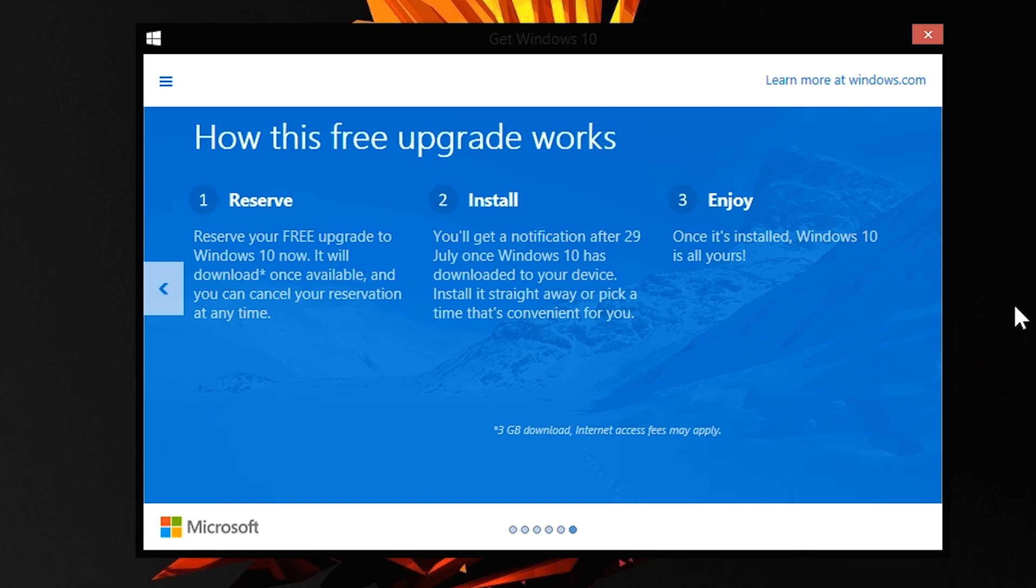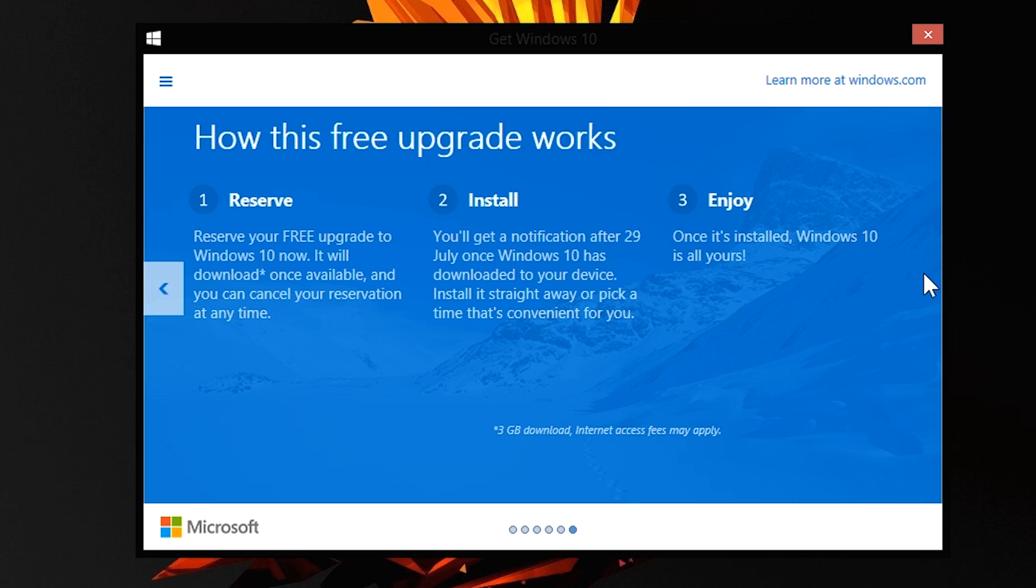Now once you are flagged about the fact that Windows 10 is out, that means you will get a notification after July 29 once Windows 10 has been downloaded to your device. Again, it might not be downloaded to your device automatically; it depends upon your Windows update settings. For me, I have set it to show me the important updates and also the lesser important updates, but I will download them specifically. They also mentioned that install it straight away or pick a time that's convenient for you. So once it's downloaded, you get to choose when you want to install Windows 10. Obviously you should have that part because you are the end user, and once that's done, you get to enjoy Windows 10.